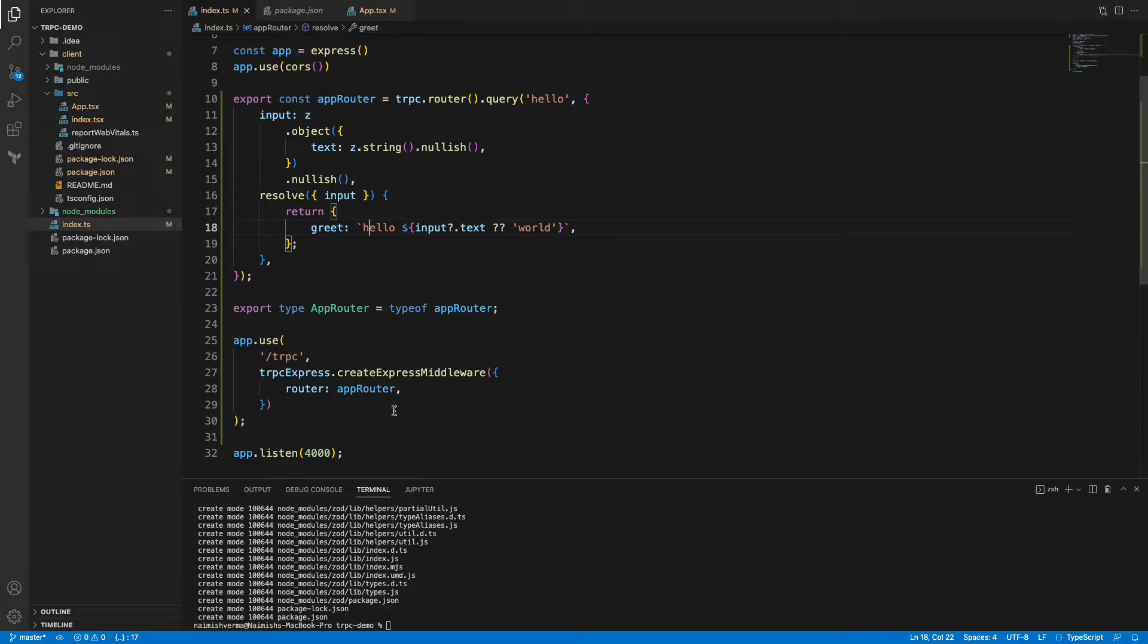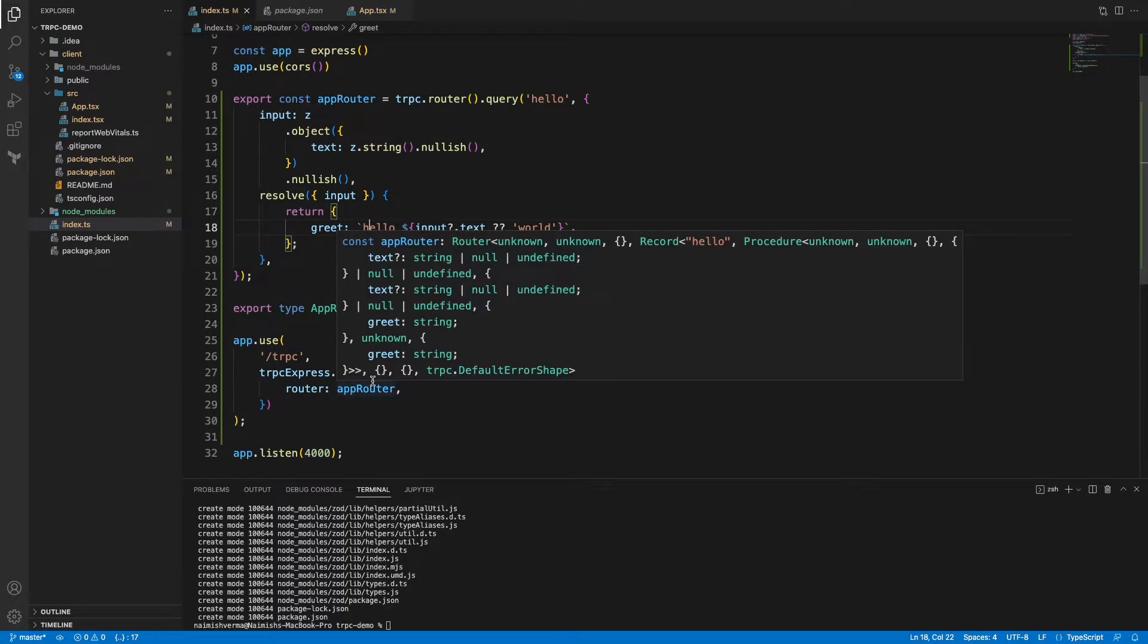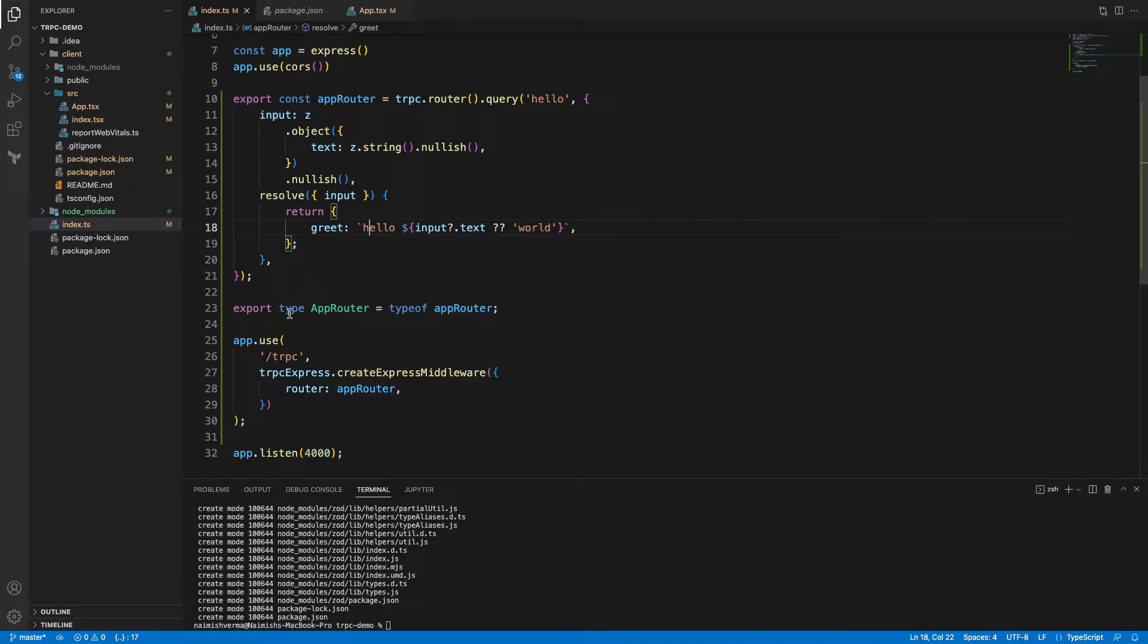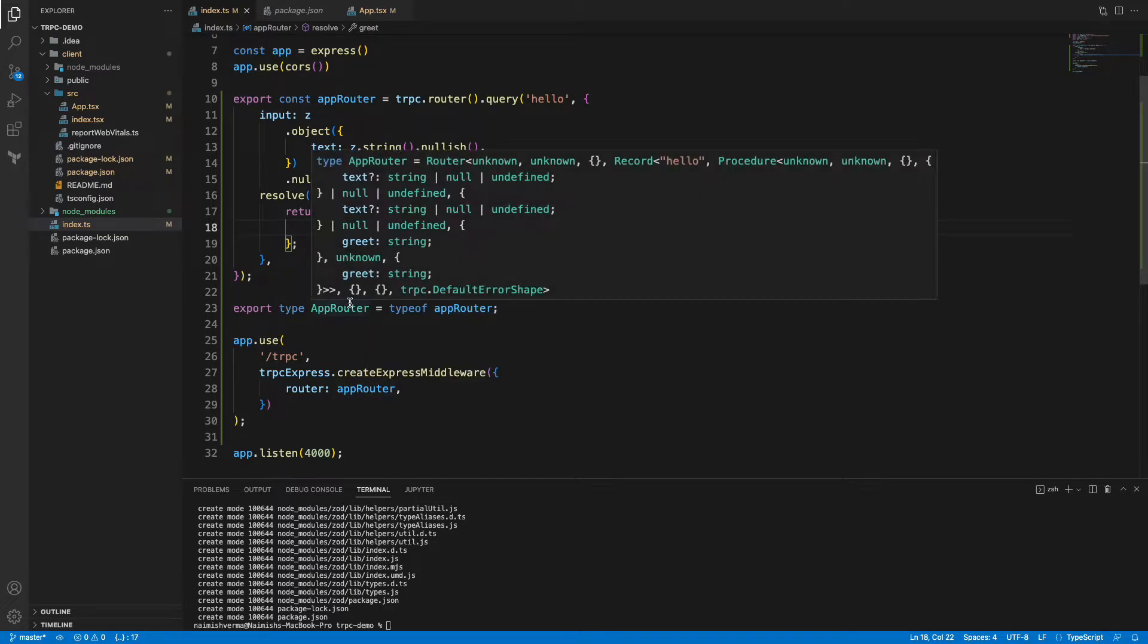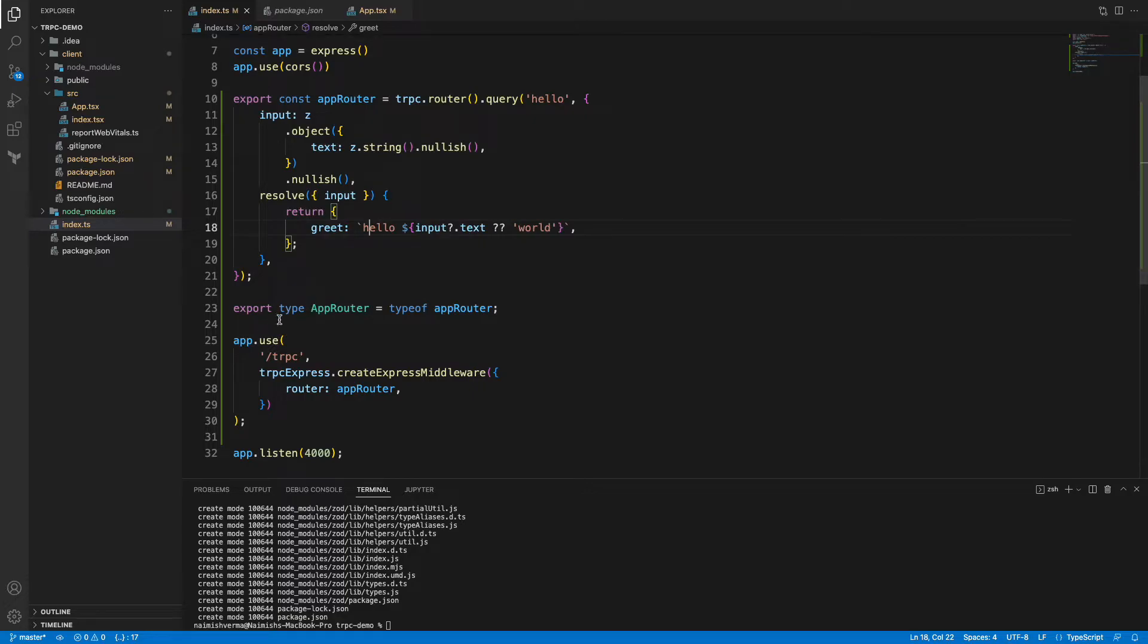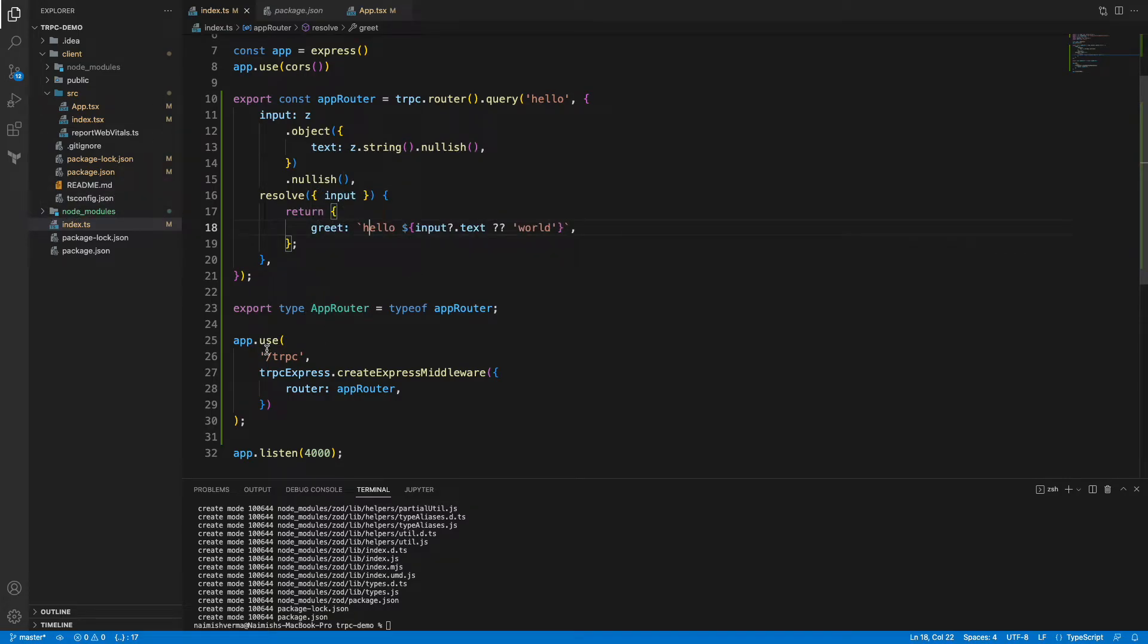Now what we are doing is we are exporting the type of this API router using export type AppRouter = typeof apiRouter. This type will be imported in our React application, so we'll have a look at it in a minute.